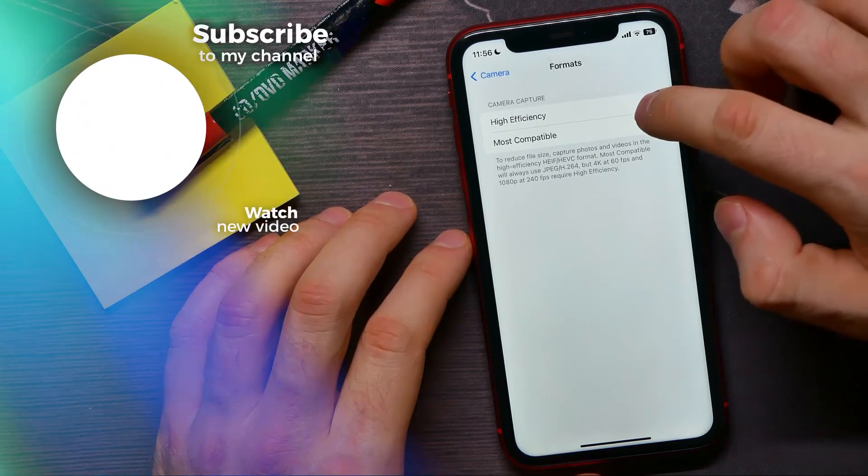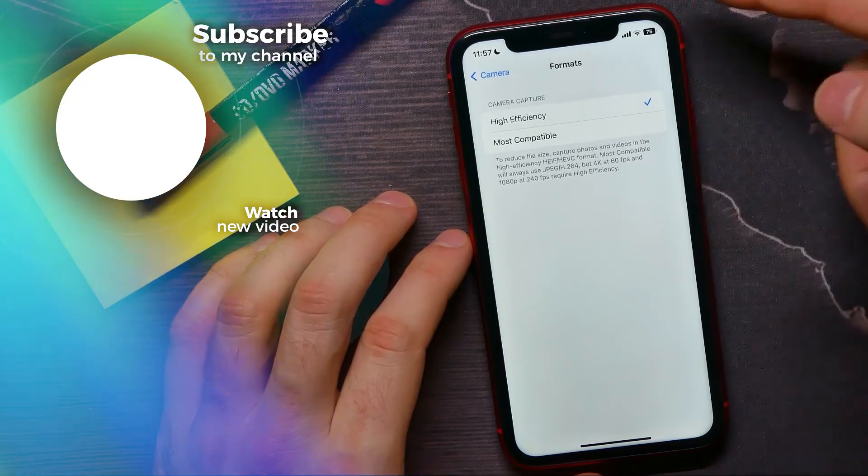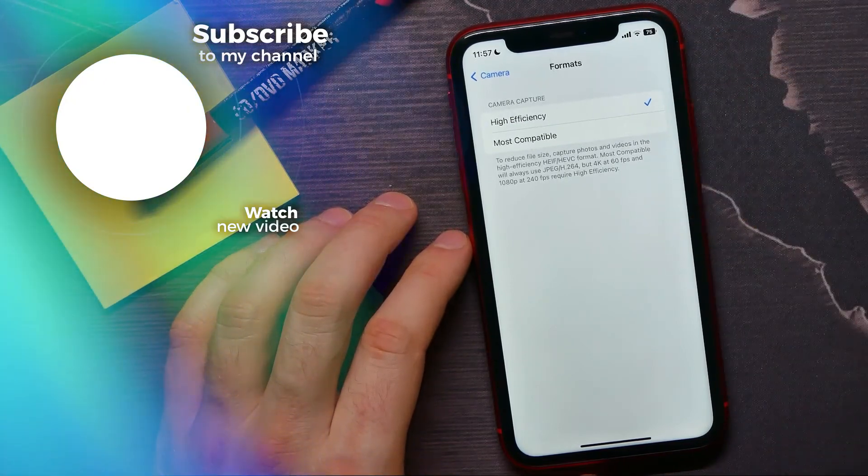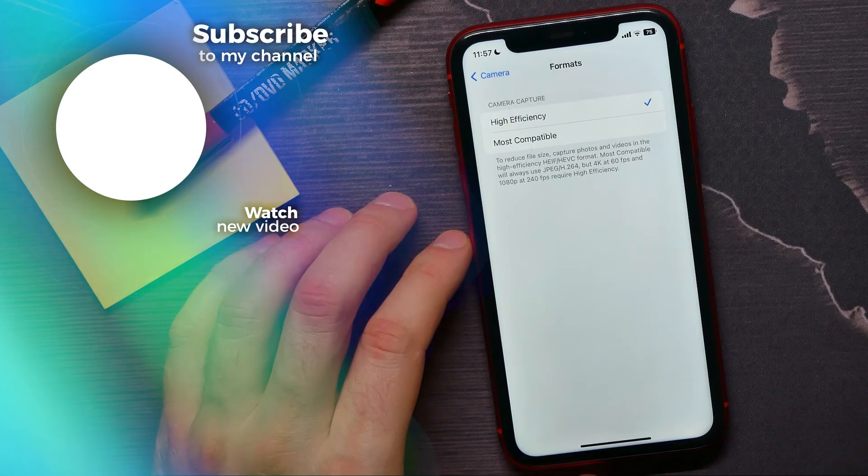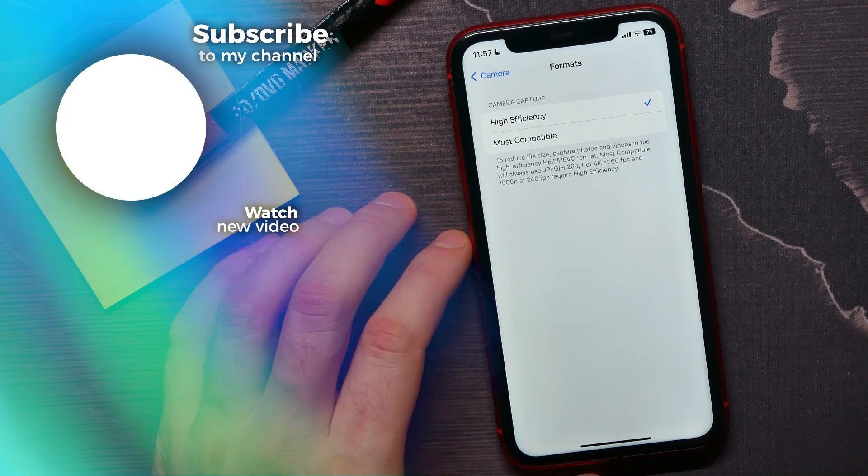Here you can easily switch between them. If this video helped you out, don't forget to like and subscribe.